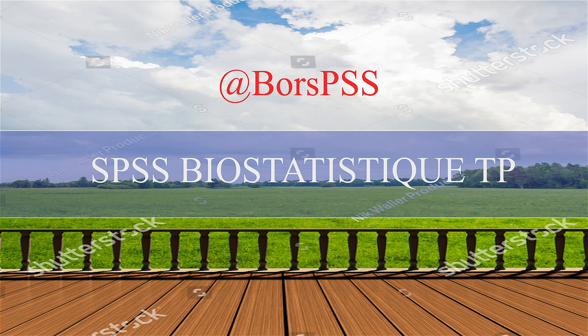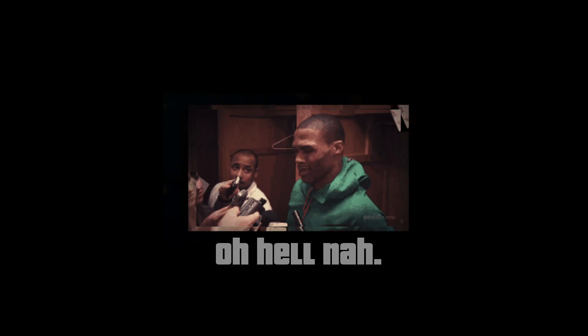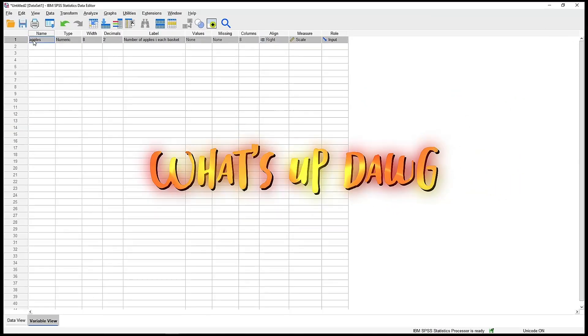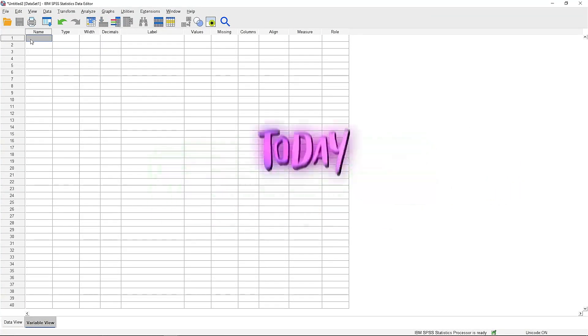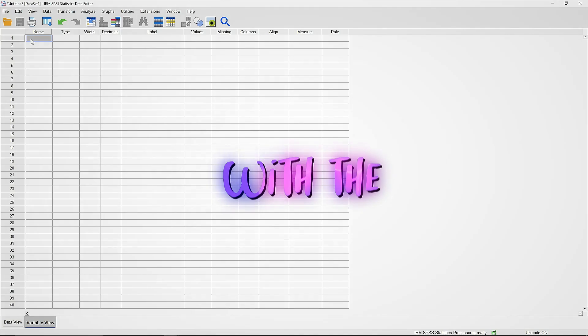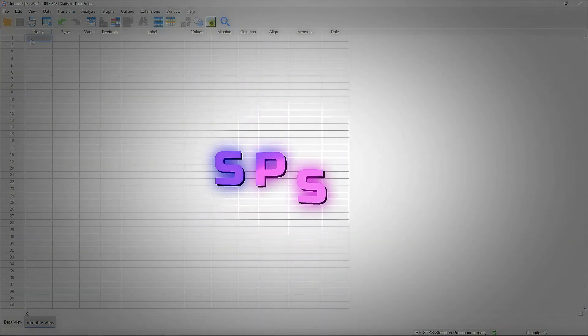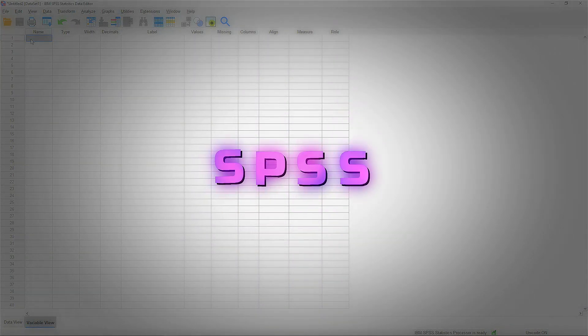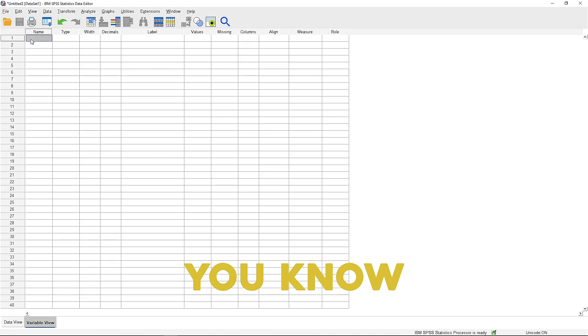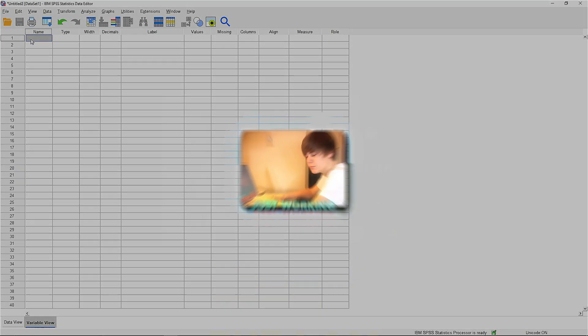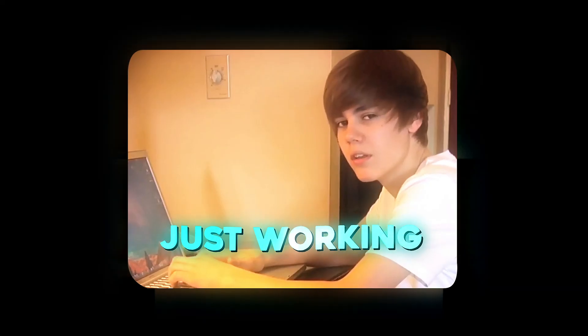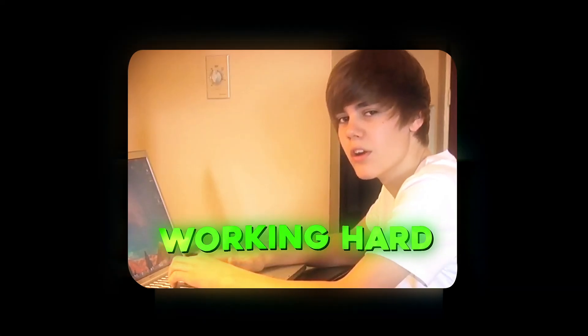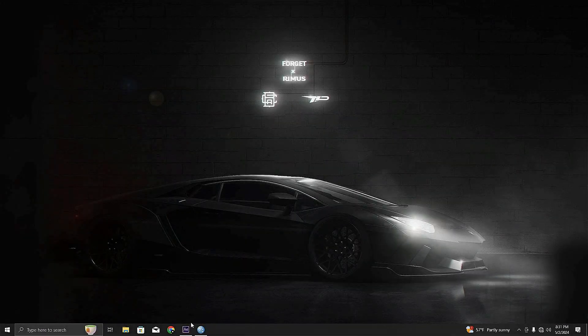Hello, this is a— oh hell no, what up dog. I hope I can help y'all today with SPSS. So you know I have a lot to do, but I'm just working, working hard so I can please you. First of all,